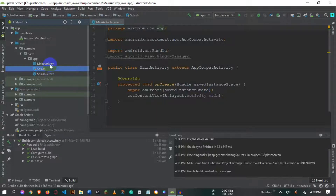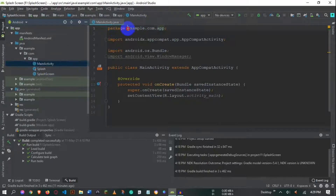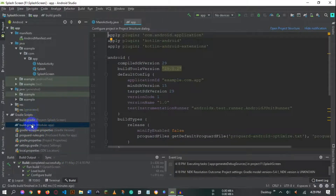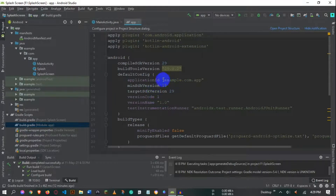If you go to MainActivity, you can see the package name is 'example.com.app'. We are going to change 'example' with our name and 'com' with our domain name. To do that, go to the build.gradle file — you can find it here — and inside it locate the applicationId. That is where you change your package name to your own domain name or your preferred name.